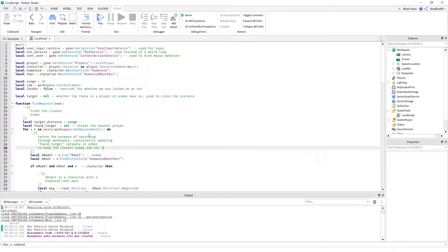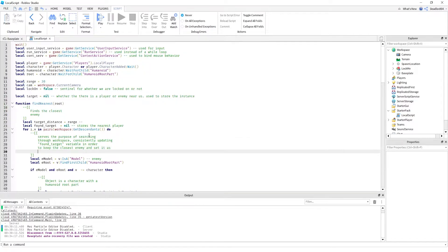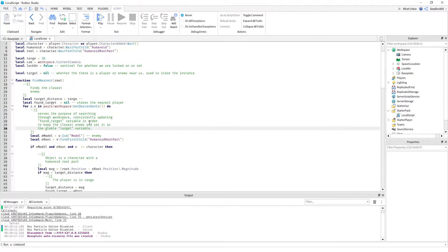So the loop serves the purpose of searching through the workspace, consistently updating the foundTarget variable in order to keep track of the closest enemy and set it as the global target variable.